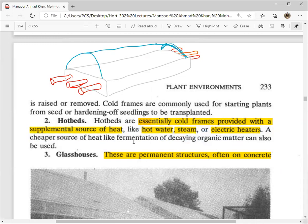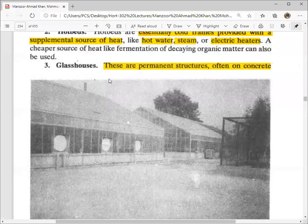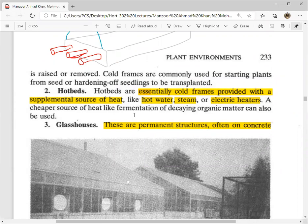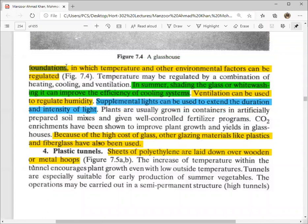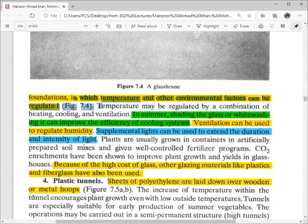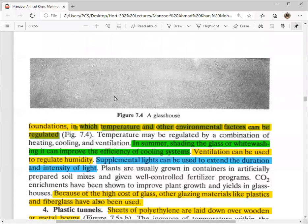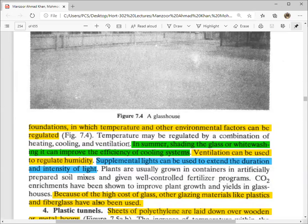The third structure is the glass house. These are permanent structures, often built on concrete foundations, in which temperature and other environmental factors can be regulated. Temperature may be regulated by a combination of heating, cooling, and ventilation.